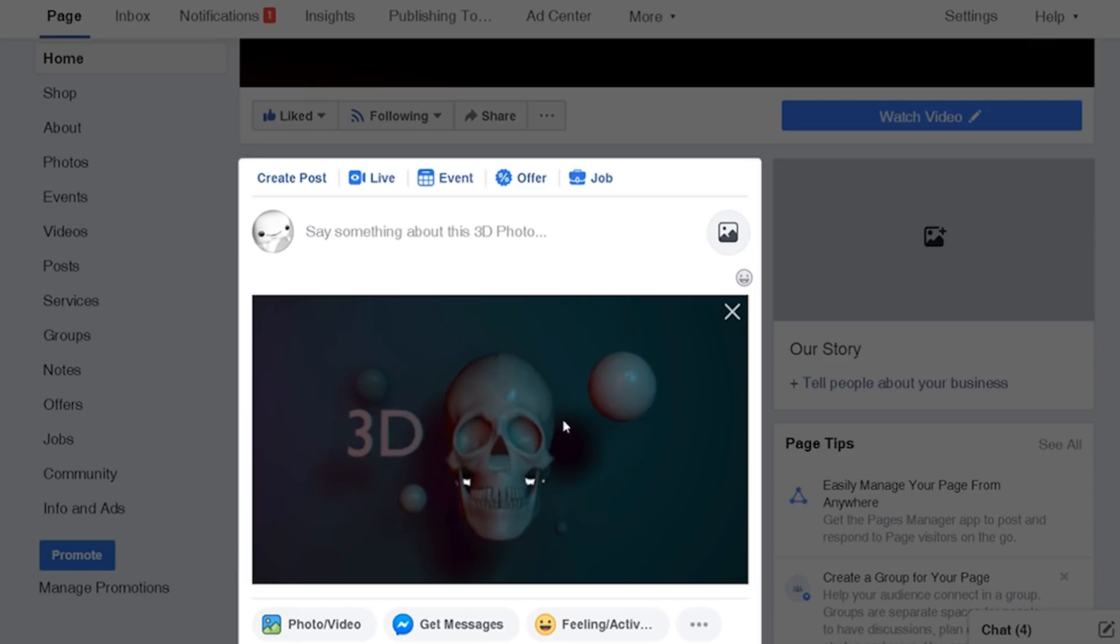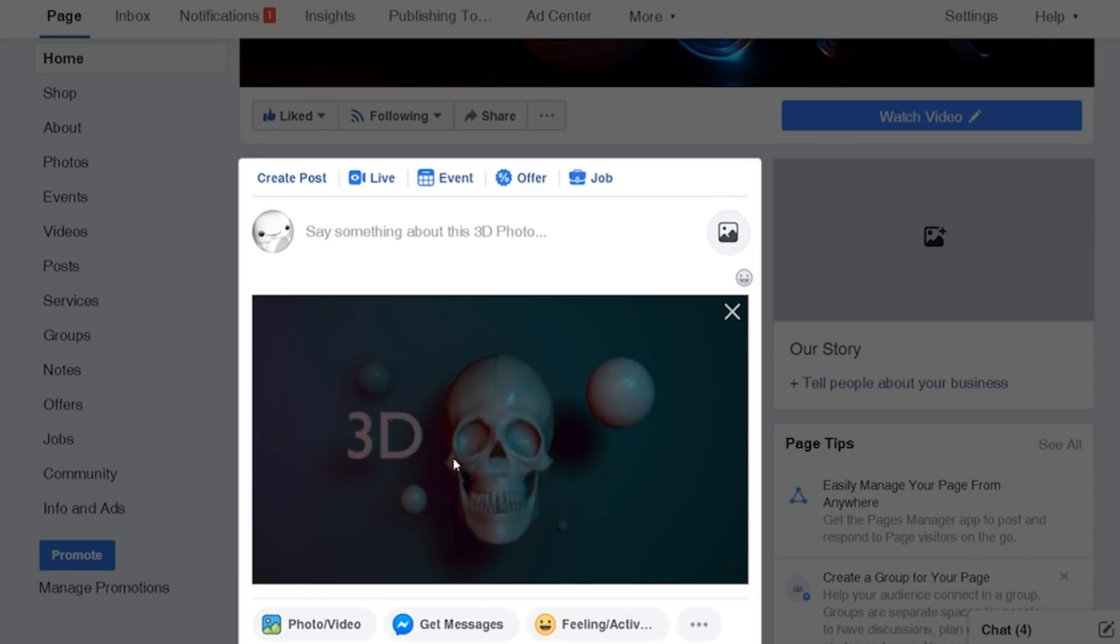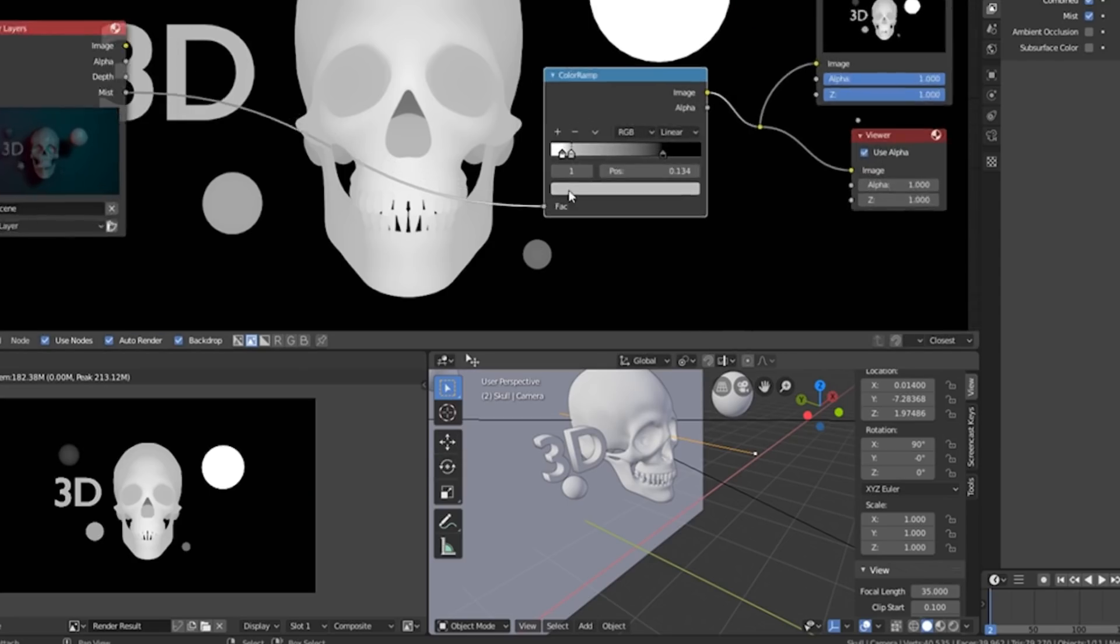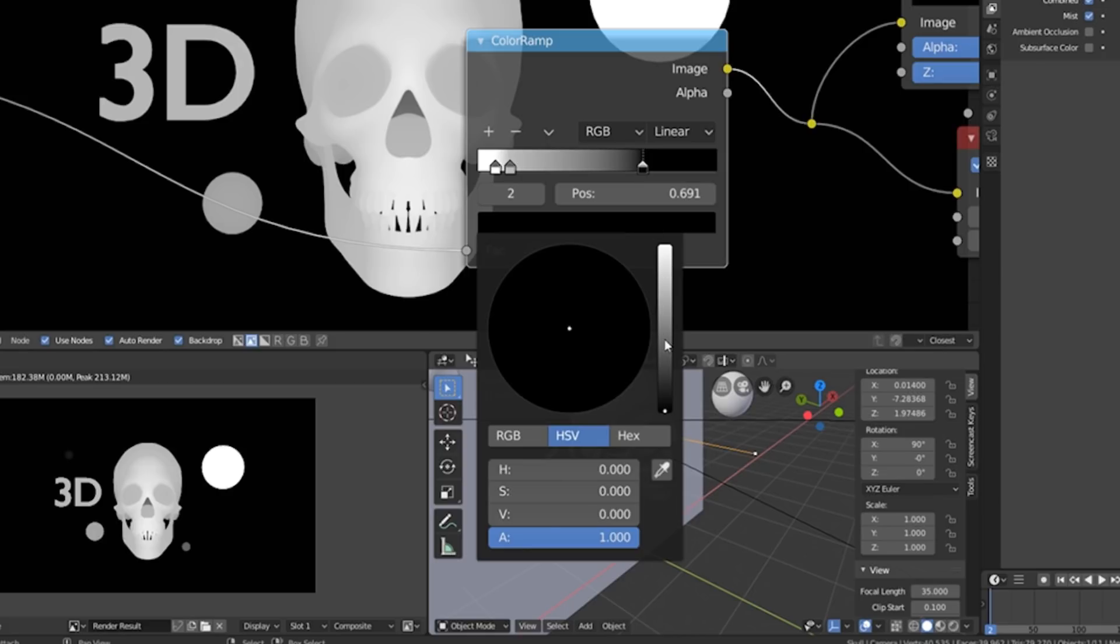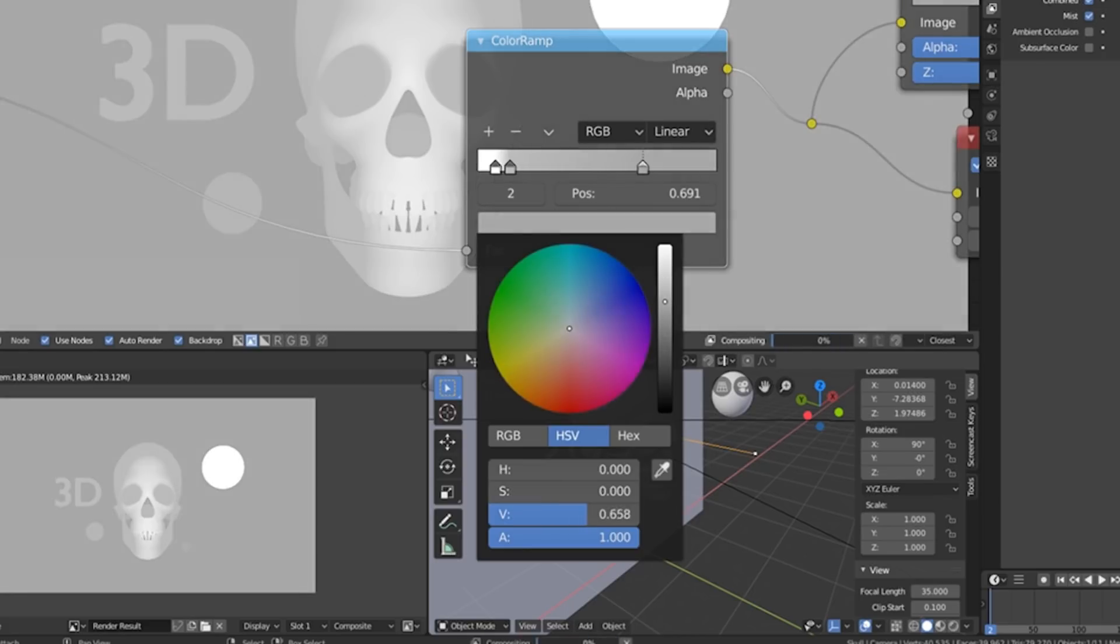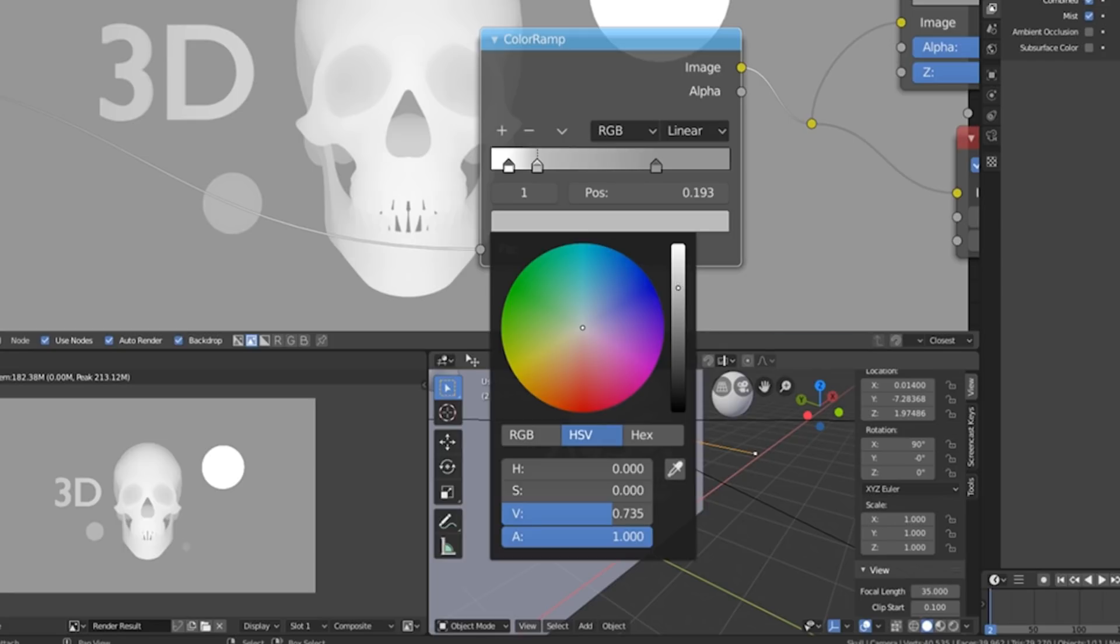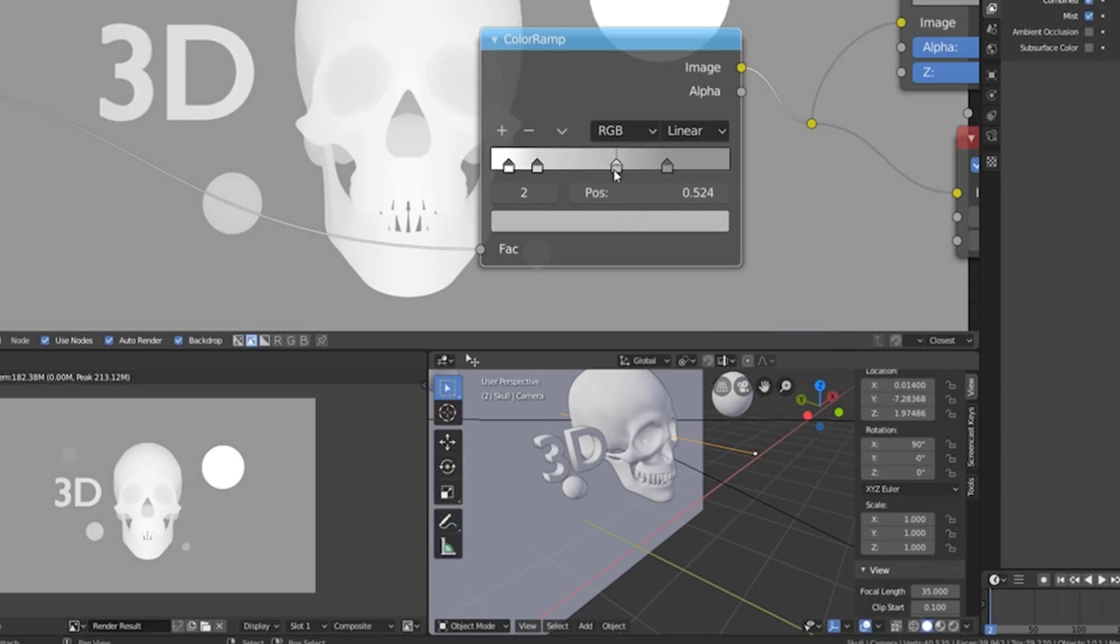As you can see there's a little bit of tearing in the image but that's because there's probably just too much contrast. So what we can do is just go to the darkest part of the image and just adjust the colors. Probably take this one as well. Give it a little bit less contrast.